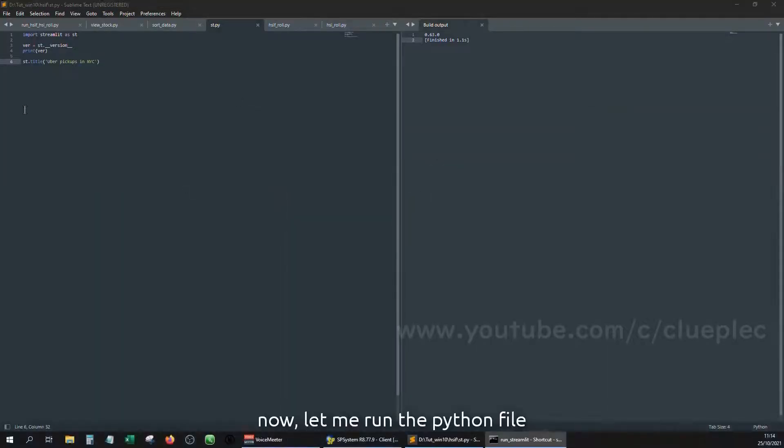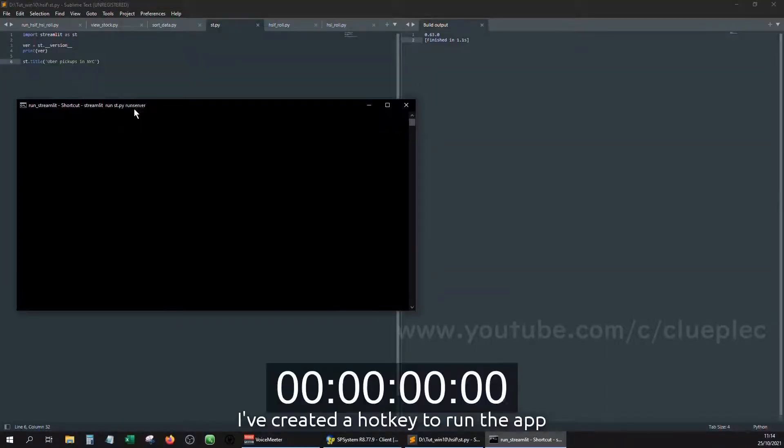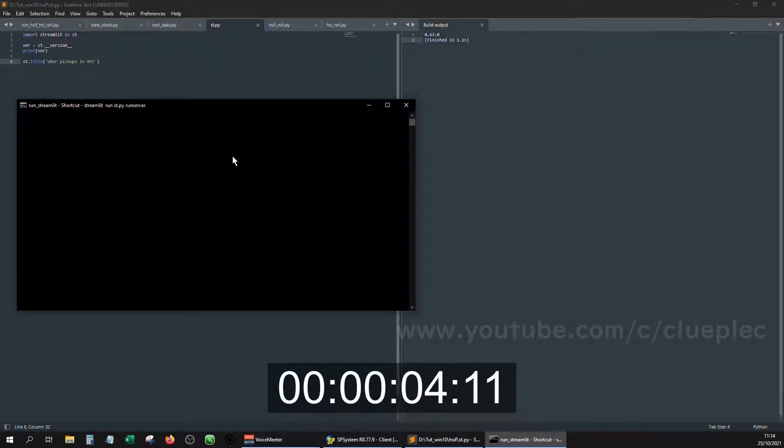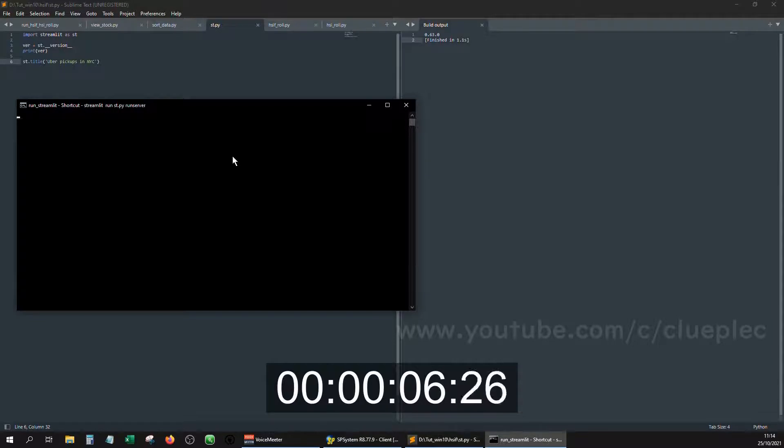Now let me run the python file. I've created a hotkey to run the app. Feel free to click the video above for how to make it.